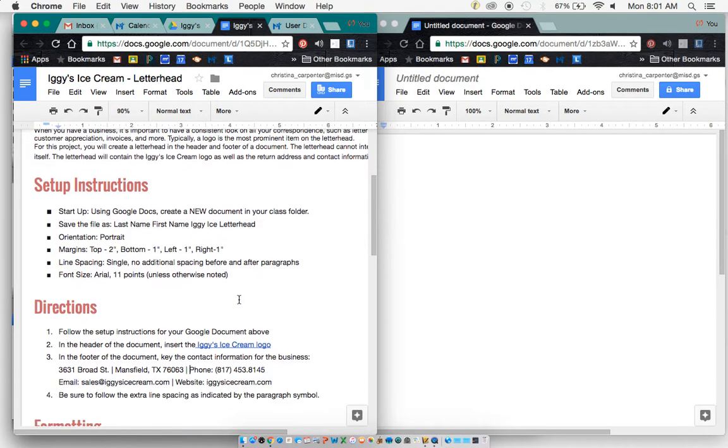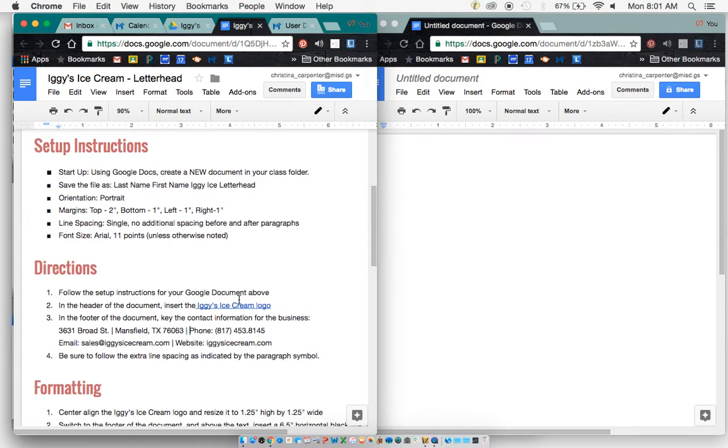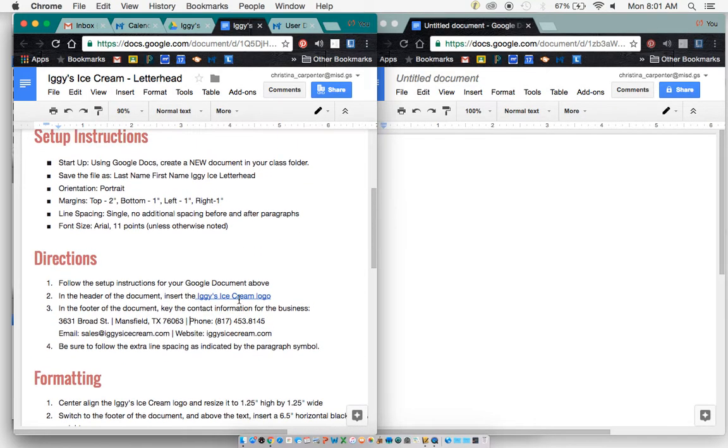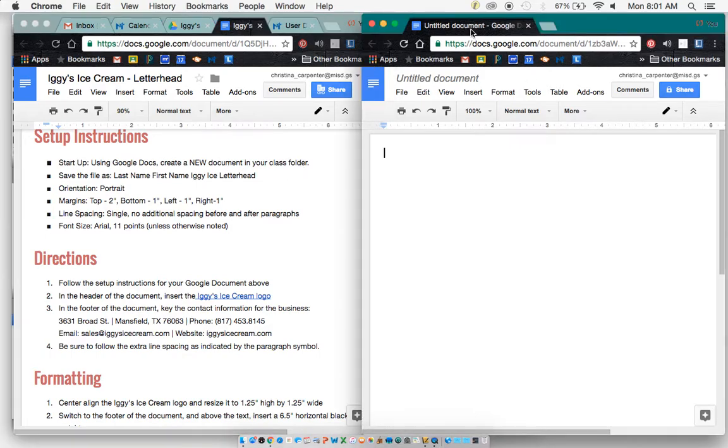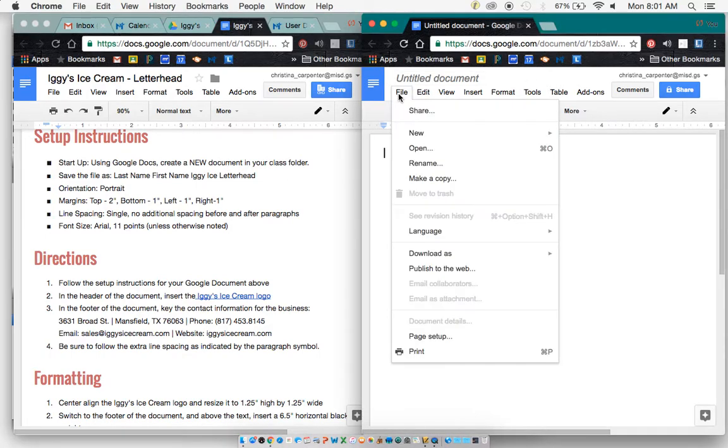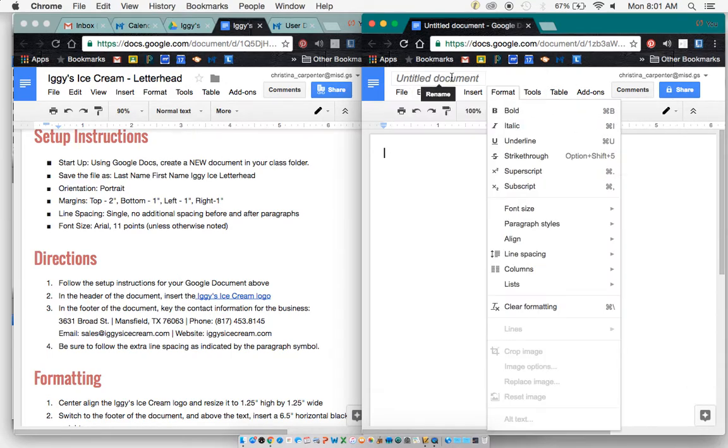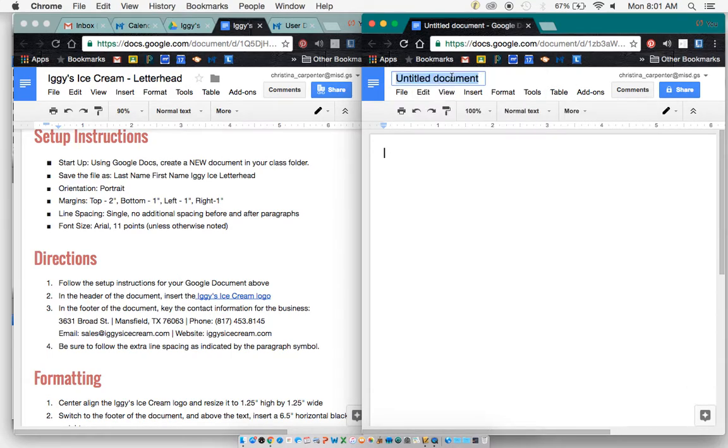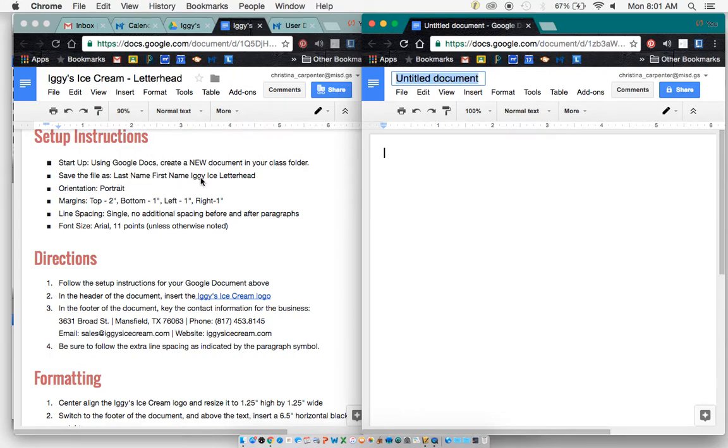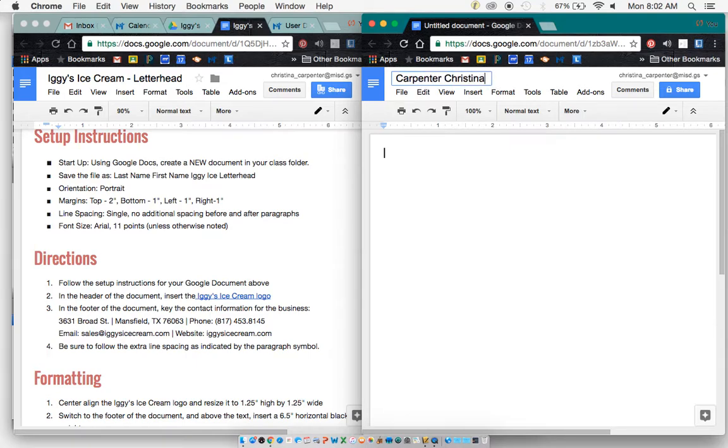So for this letterhead you are going to use Google Docs and you're going to create a new document in your class folder. And so what I did here is I just went to File, New and Document. What I'm supposed to name it is Last Name, First Name, Iggy Ice Letterhead. So I will do Carpenter Christina Iggy Ice Letterhead.